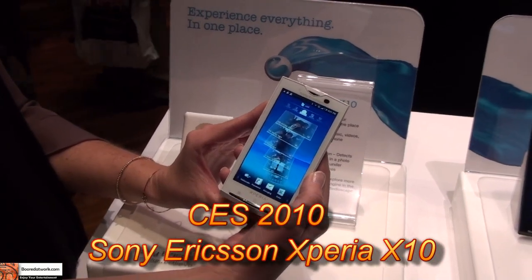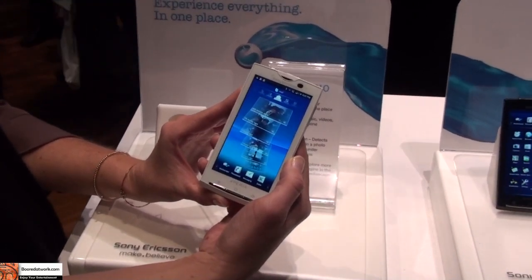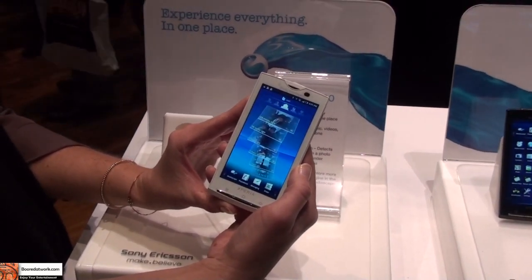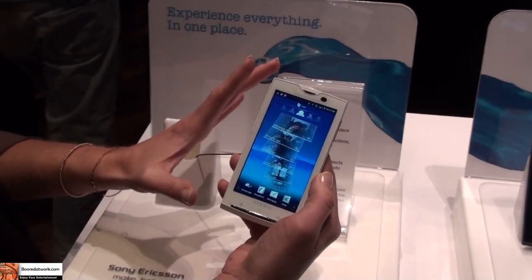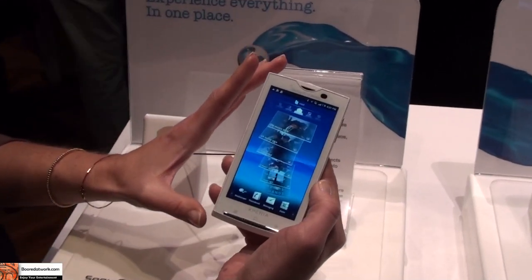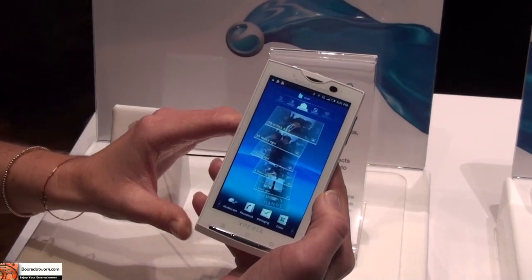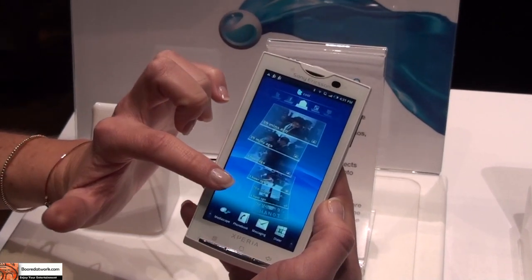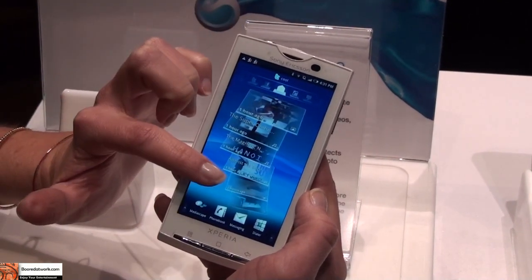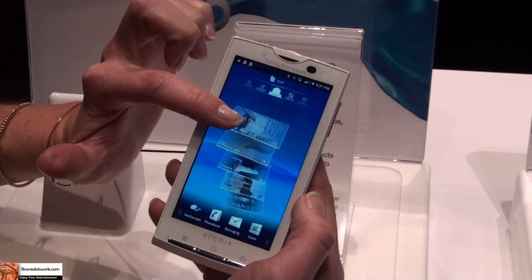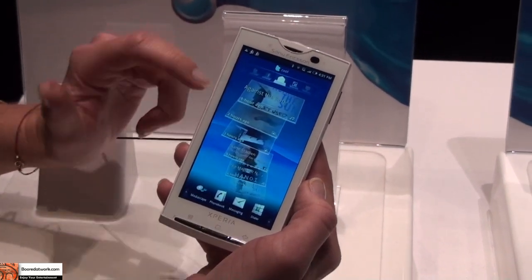Hi, this is Lindy from borderworld.com, and we have a quick hands-on of the Sony Xperia X. The Xperia X10 operates on an Android platform, and really what is unique to Sony Ericsson is what we have innovated with the Timescape and Mediascape overlay.